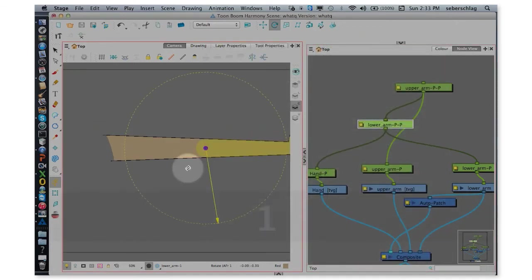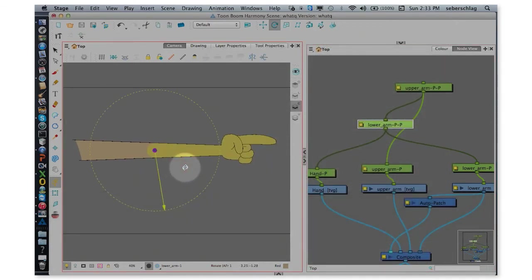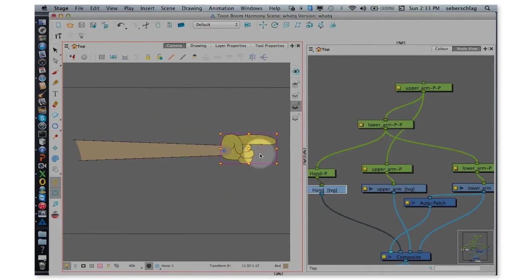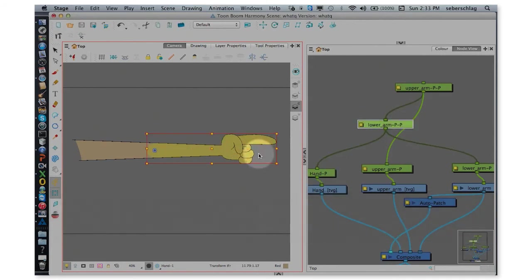And now we have an arm that if I go out into my camera view and select the hand and press B.